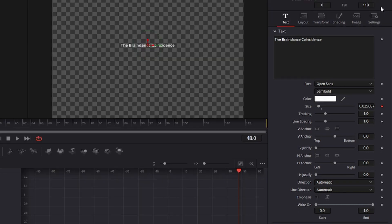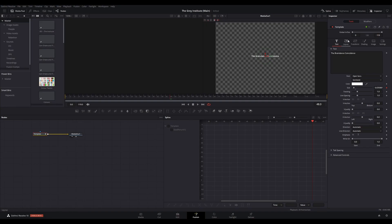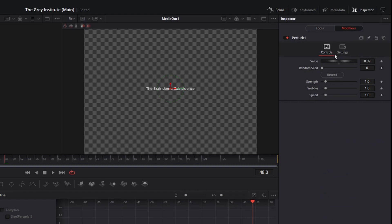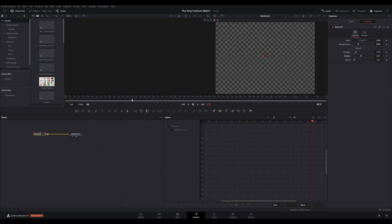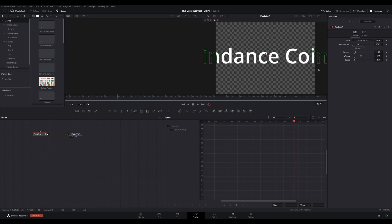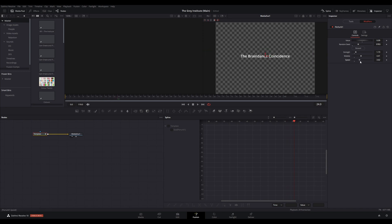With the text selected, you should see a tab called modifiers. Open this and you will find a modifier for perturb where you can control some settings. Change the seed value if you wish and play around with the strength, wobble, and speed settings to get the desired effect.